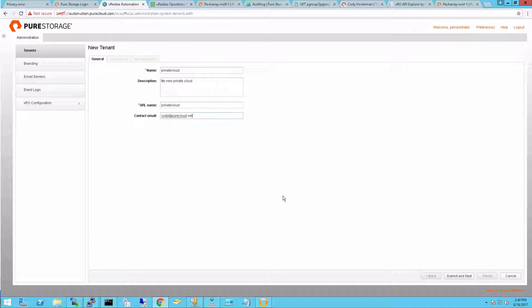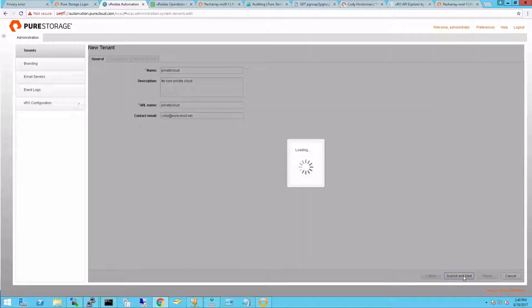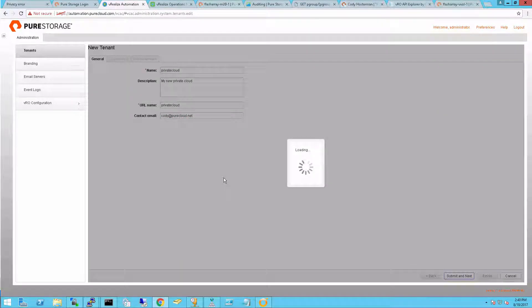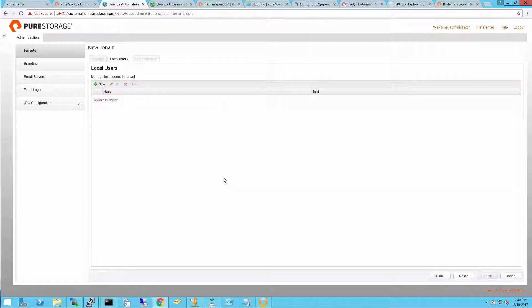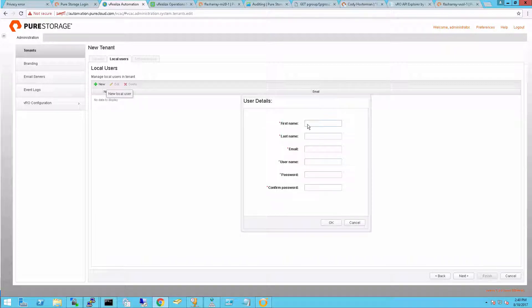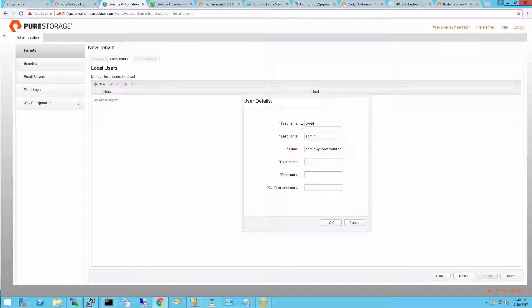So when complete, I'll hit submit and next. This will create the tenant. The next step is to add users into this tenant. Now of course you can use things like LDAP and Active Directory to add users in automatically from your standard user configuration tool. But you always want to create some local users as well.